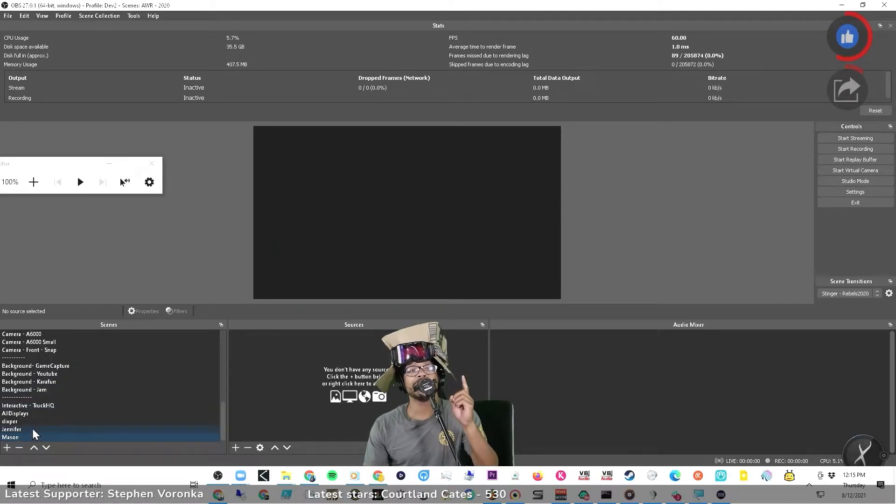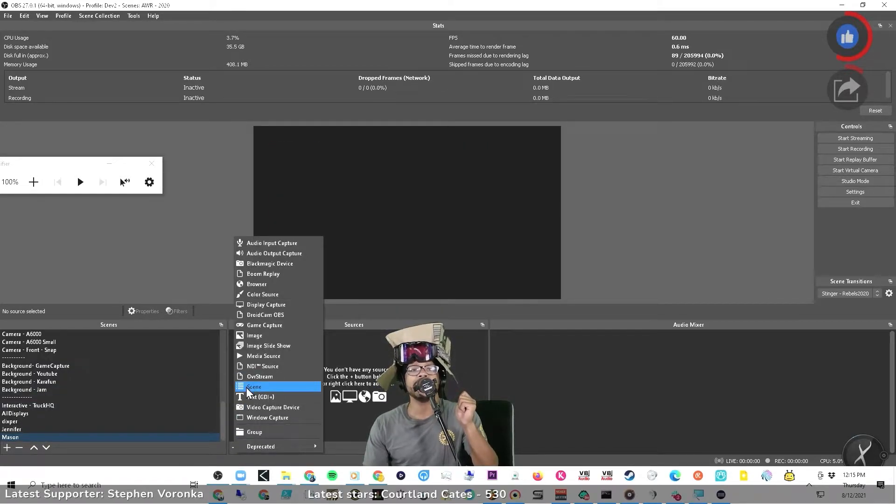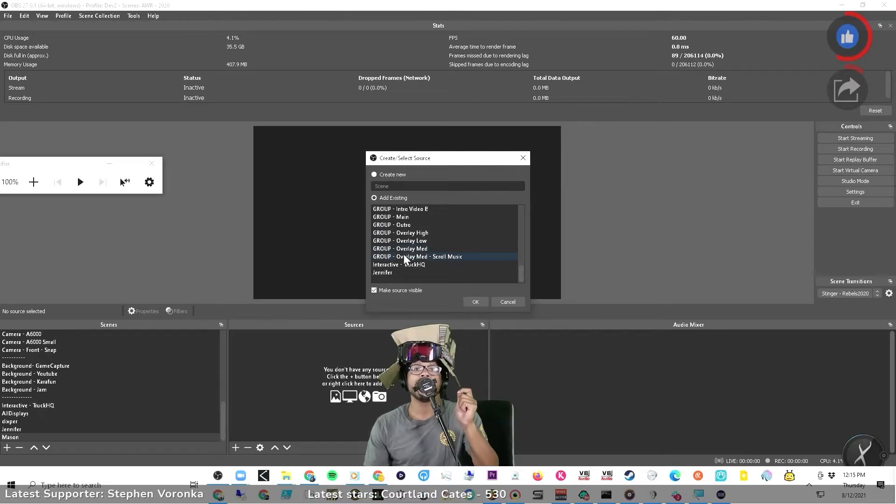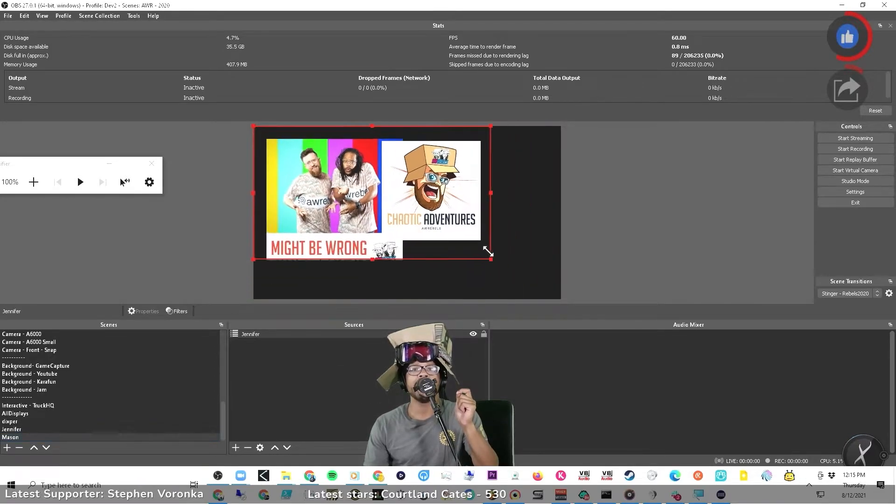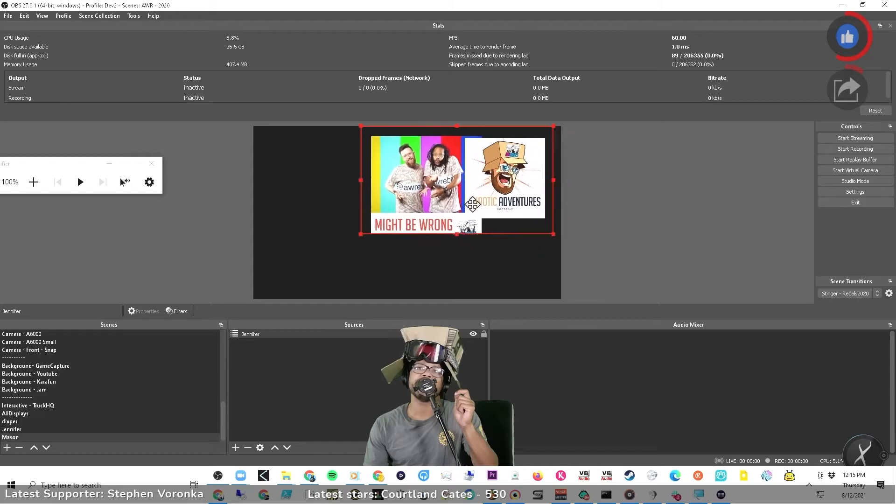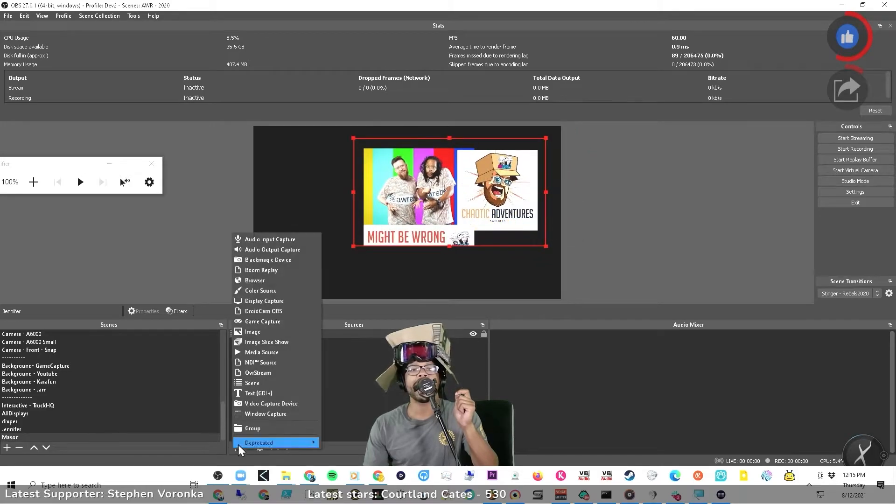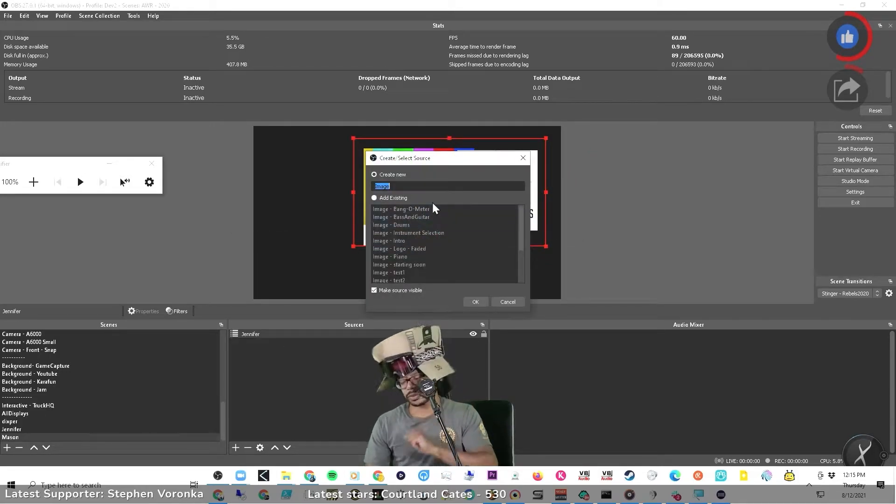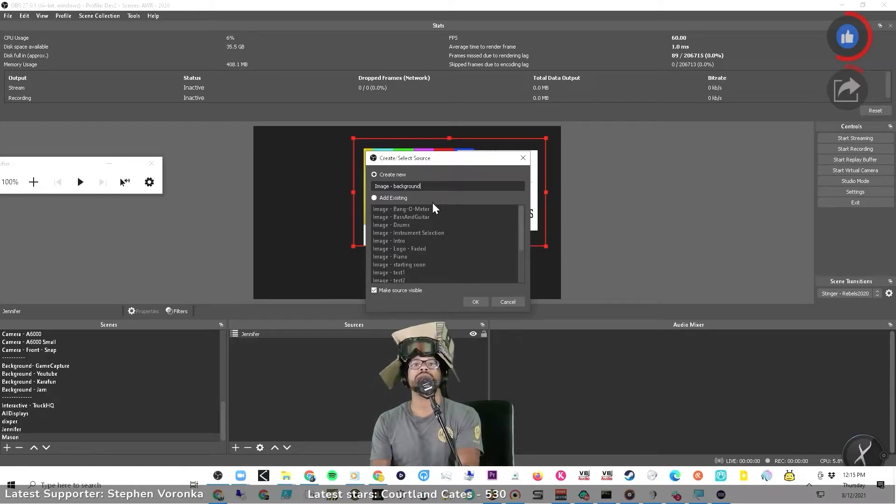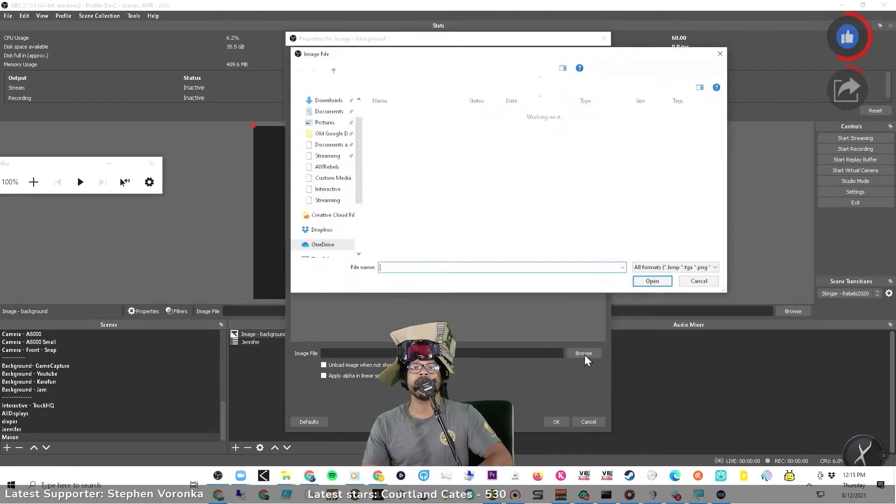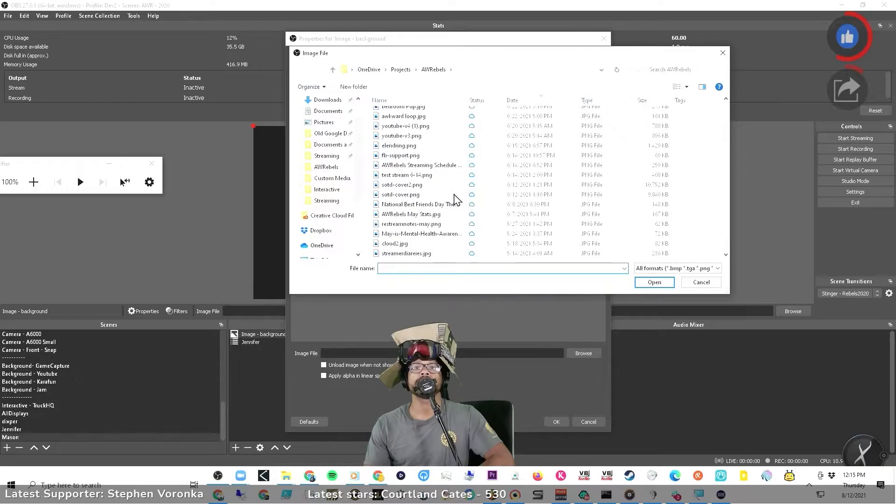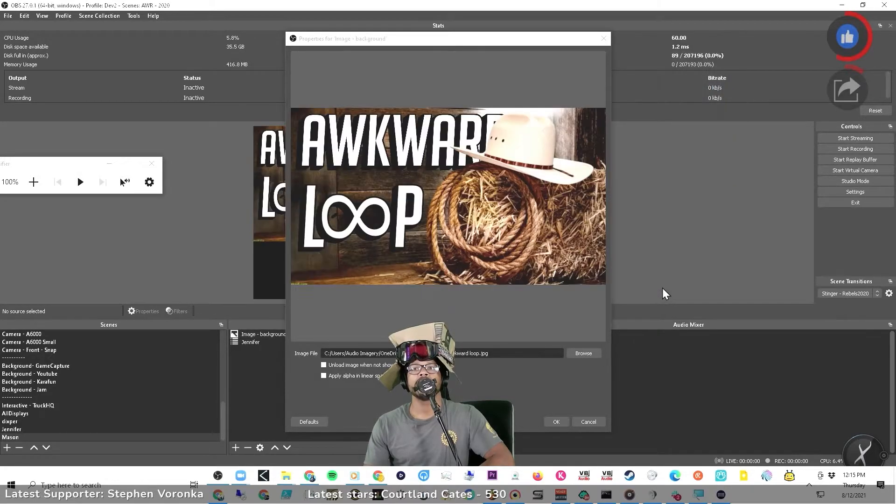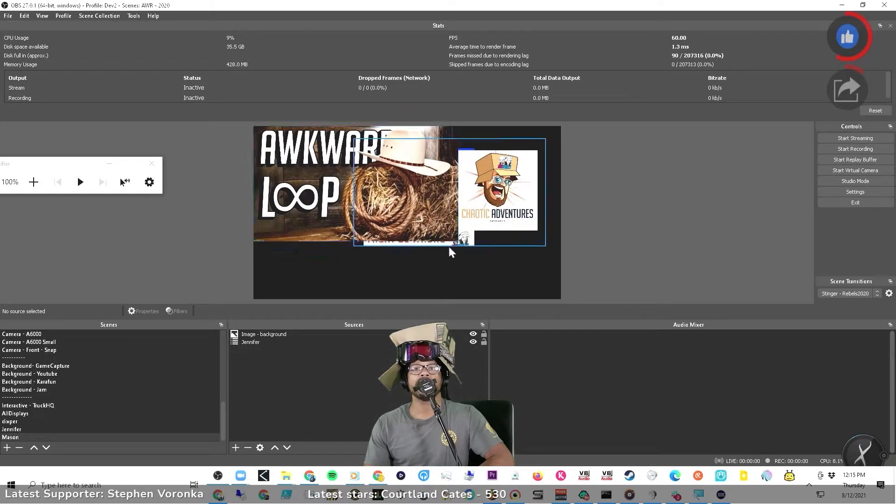On that note, oh, by the way, one last thing I want to show you. So if I go to scenes and I choose Jennifer, I've now put Jennifer scene inside of another scene. And let me add a background here just for poops and giggles. All right, I'm going to add a background.